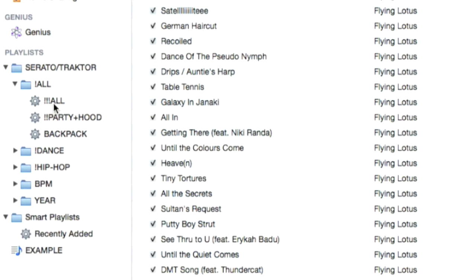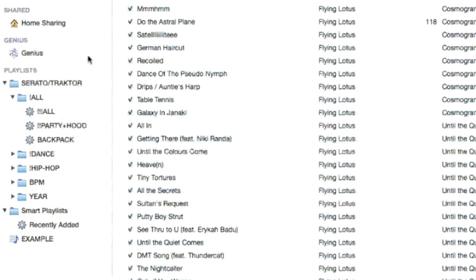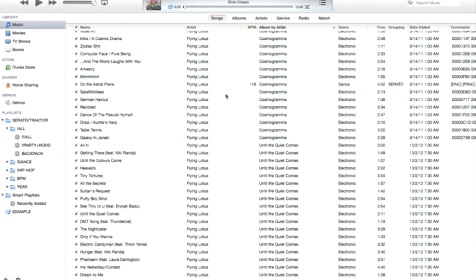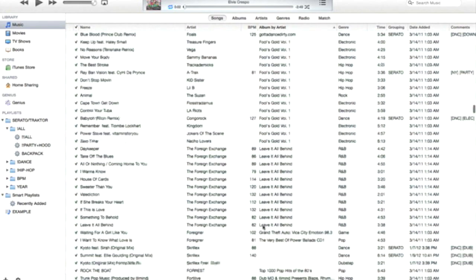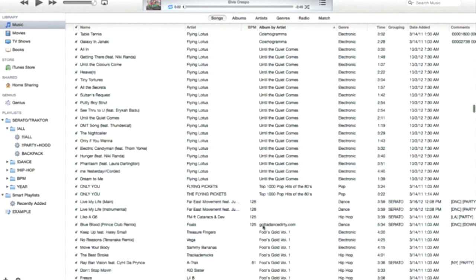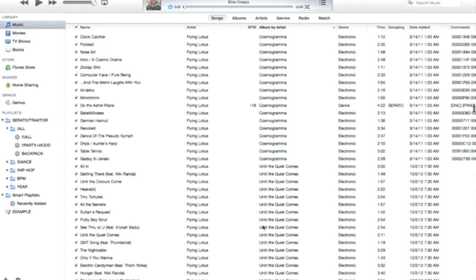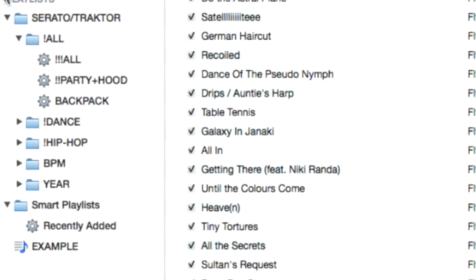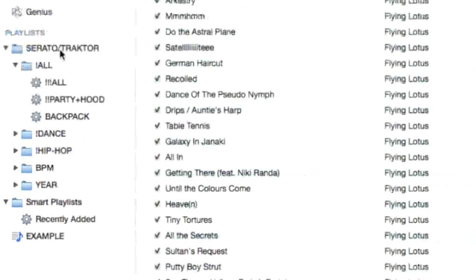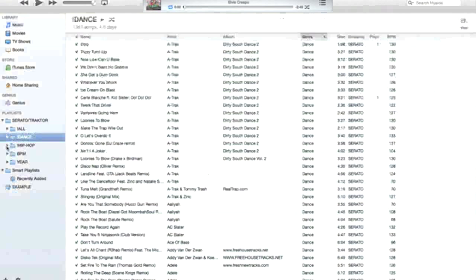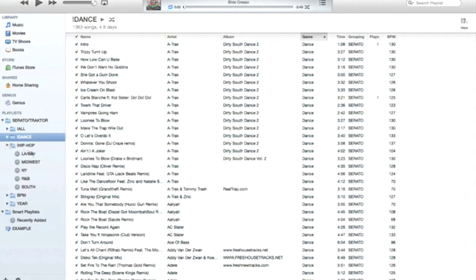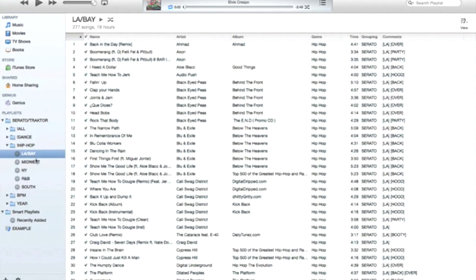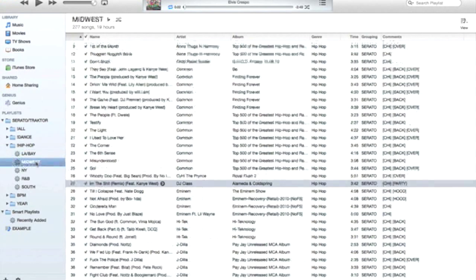So let's take a look. Here's my full music library, as you can see it just has everything within it. But under my playlists, I do have a folder named Tractor Serato. These are the two softwares that I DJ within. I have my hip-hop broken down into sections which is nice. I tag my music in a specific way.